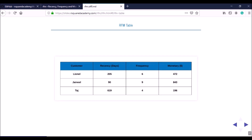From the raw data we generate the RFM table, which has data at the customer level. For each customer we have three columns: recency, which is the number of days since the last transaction; frequency, which is the number of transactions; and monetary, which is the sum total of all transaction amounts — how much money this customer has spent so far.